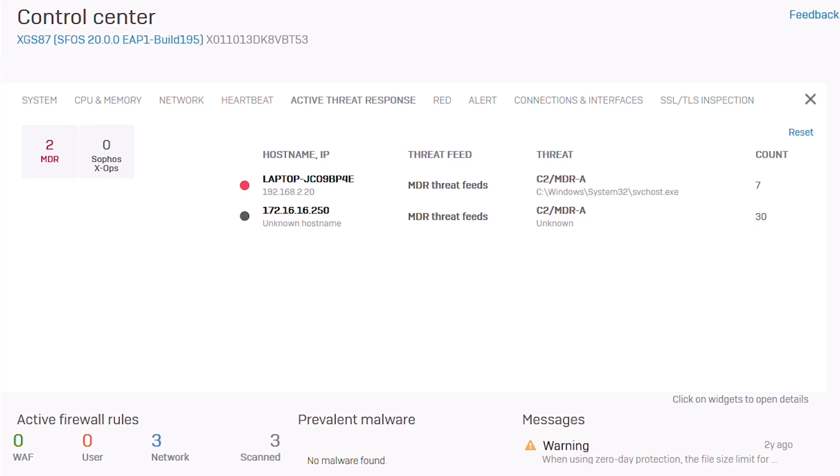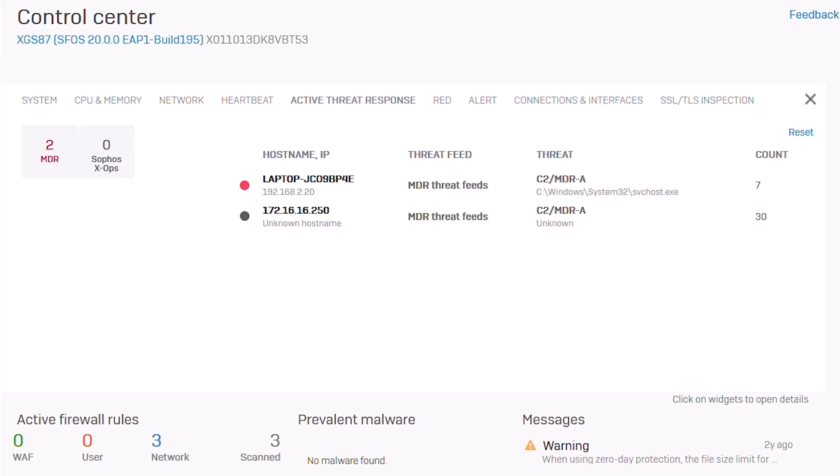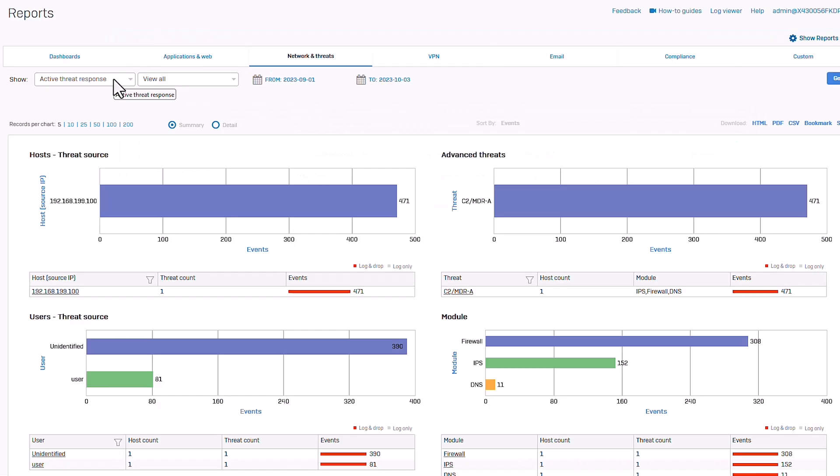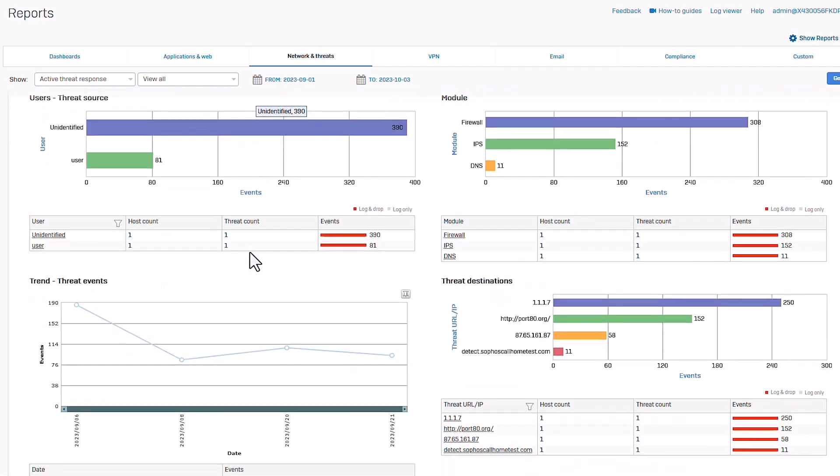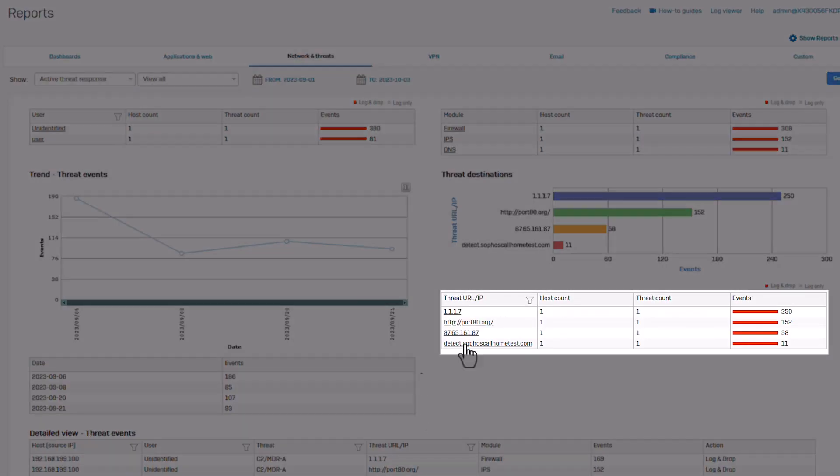As well as the nature of the threat and the affected executable. A new active threat response report provides additional insights and a full history of all active threats identified and blocked, including the malicious destination.